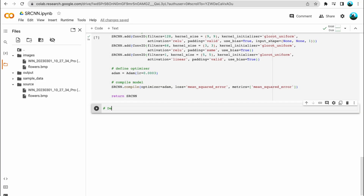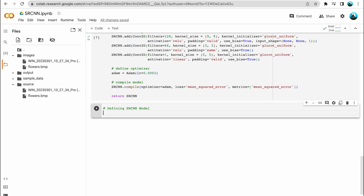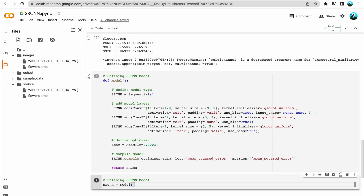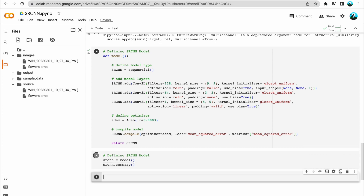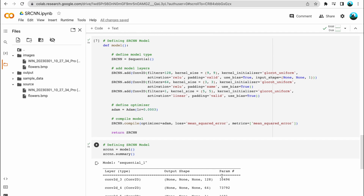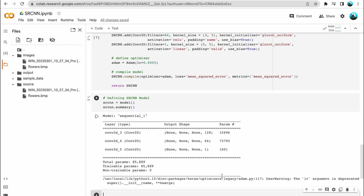Now let's get the summary of the model we have defined — that is our SRCNN model. We set SRCNN equal to the model defined and call SRCNN.summary(). We have three Conv2D layers: the first with 128 filters, then 64 filters, and then the final with just one filter.